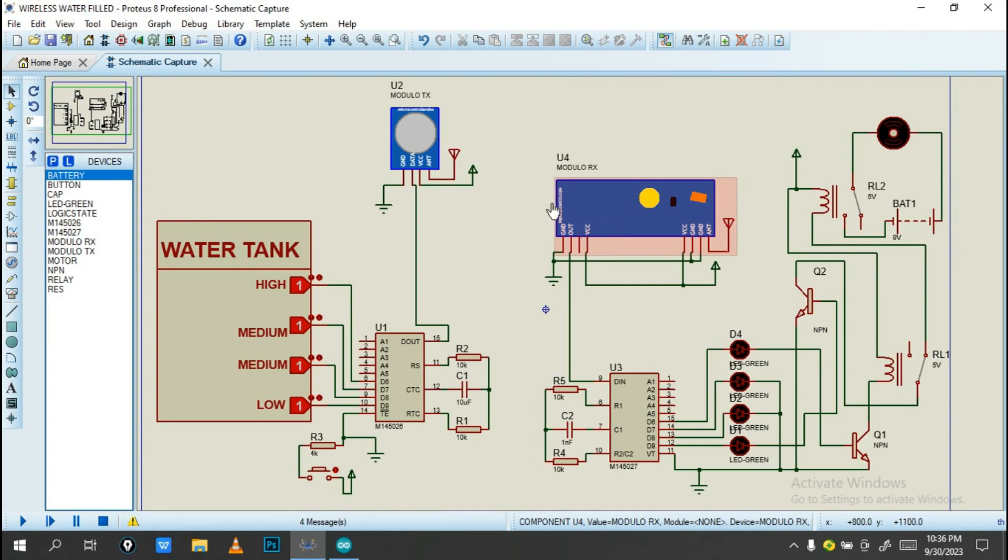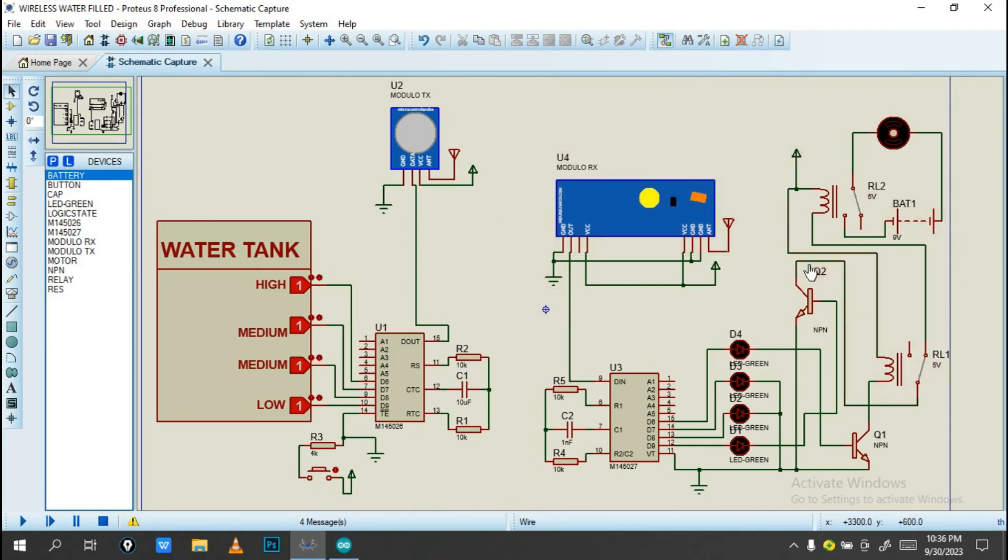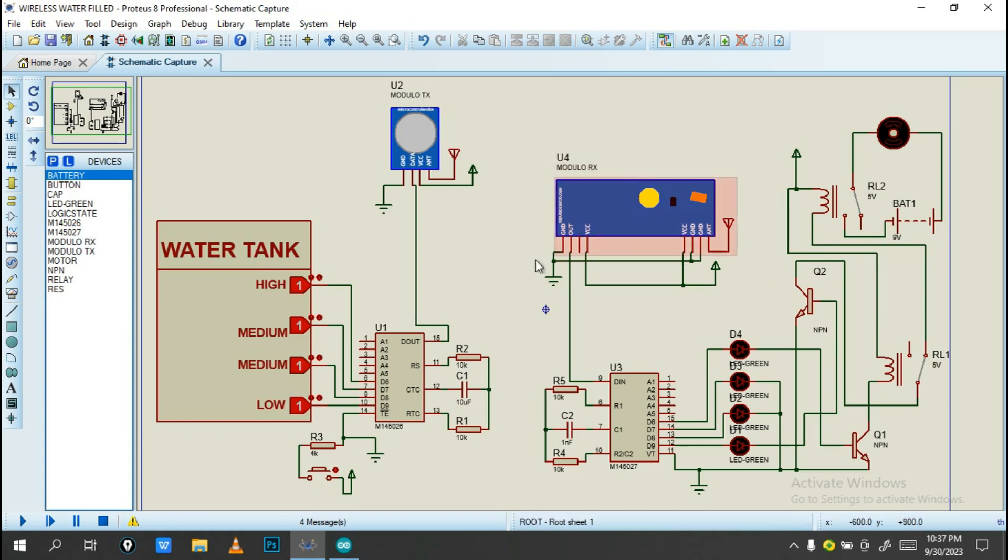As you can see, this system I've done is on the Proteus Profession software. Also, if you need this Proteus file, if you need to do it into your Proteus, just check the link in the description and click to join into our Telegram channel.